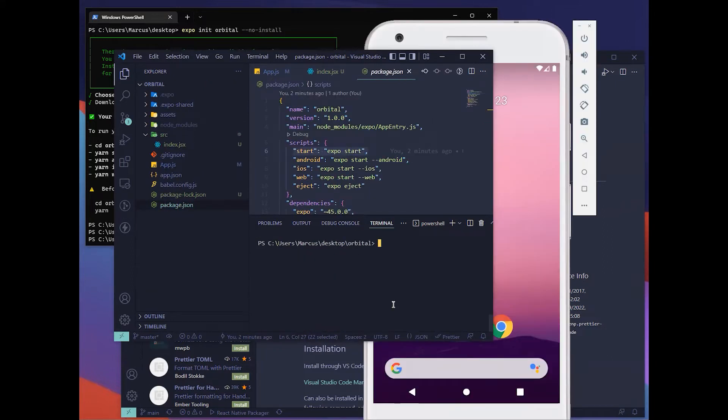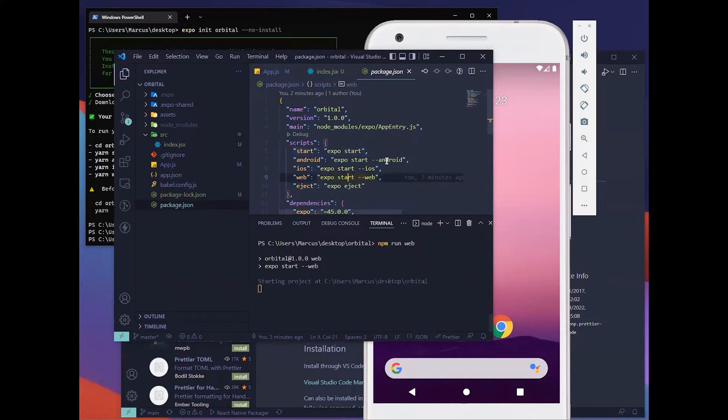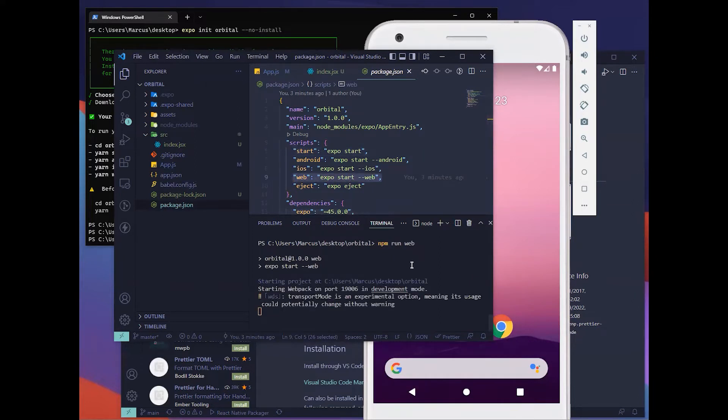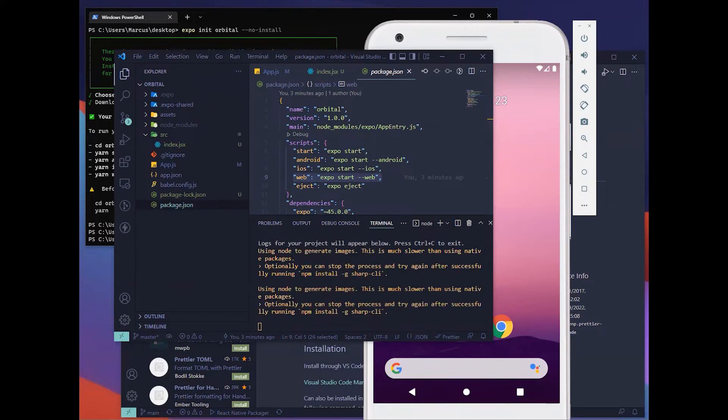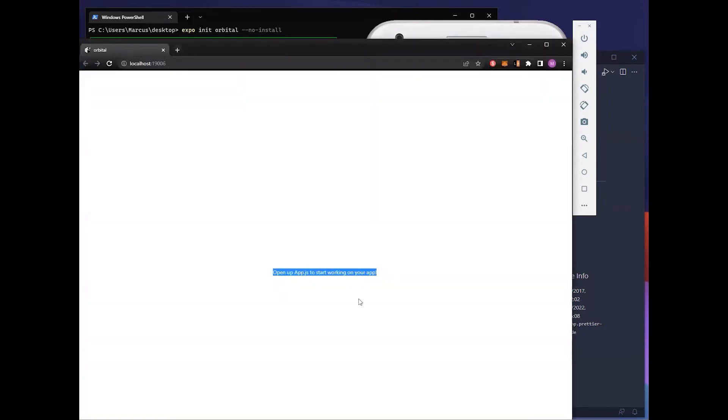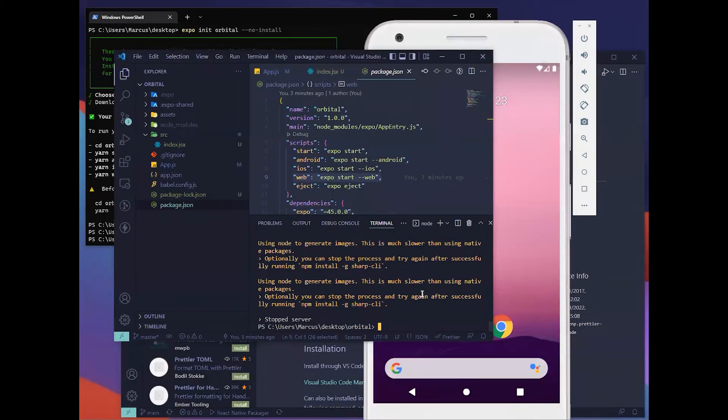Now it has been done installing. We can try to open it up using our web for fast verification. Hit npm run web. This will run this command here in your package.json. Let it load for a while. This will be the application that is supposed to be shown. We have verified that it's working now. You can close it using Ctrl-C.